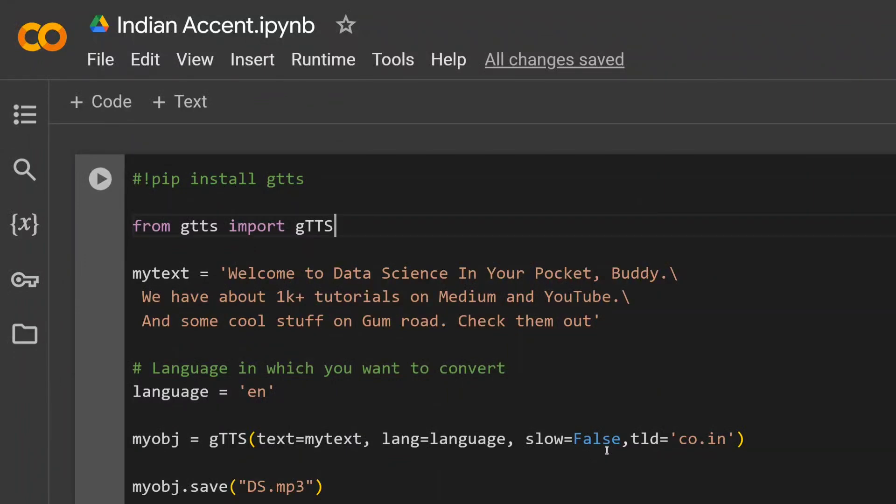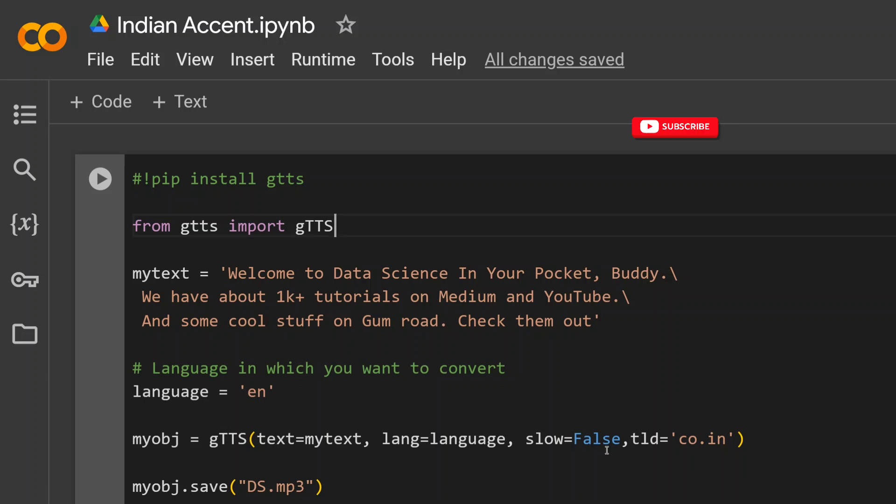So hi everyone, today we will be learning how you can generate AI-generated Indian accent audios, that is TTS, using gTTS. So gTTS refers to Google Text-to-Speech. This is a Python package that you need to pip install.